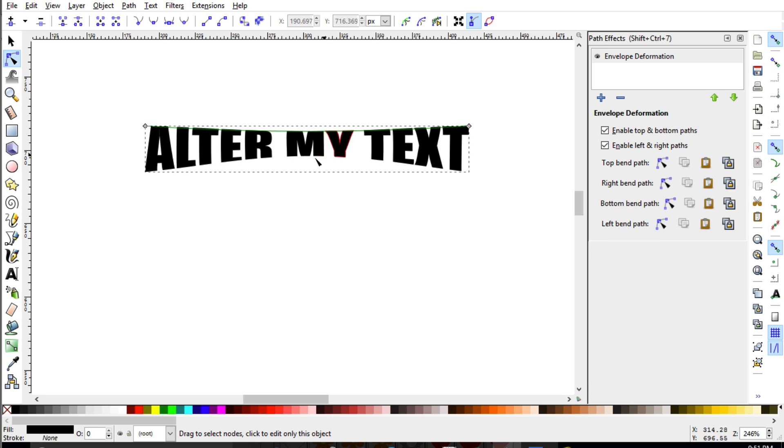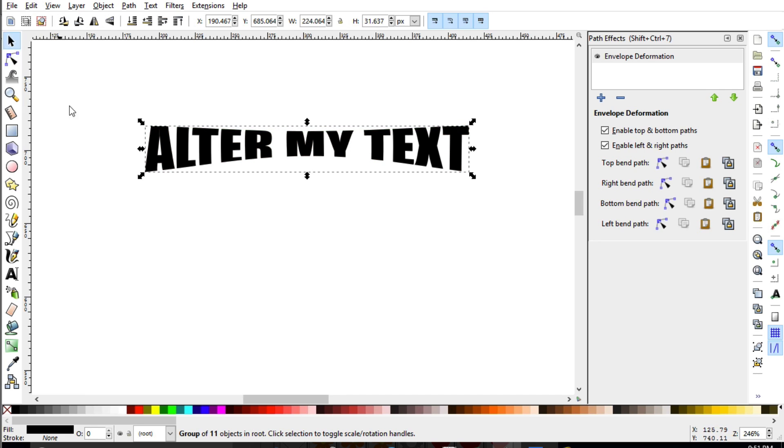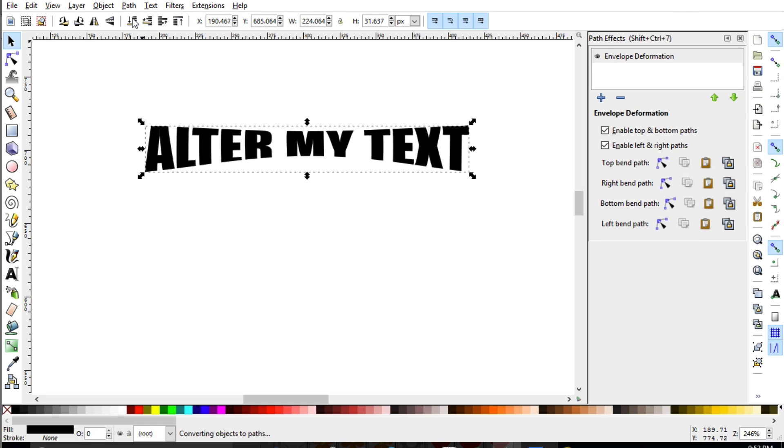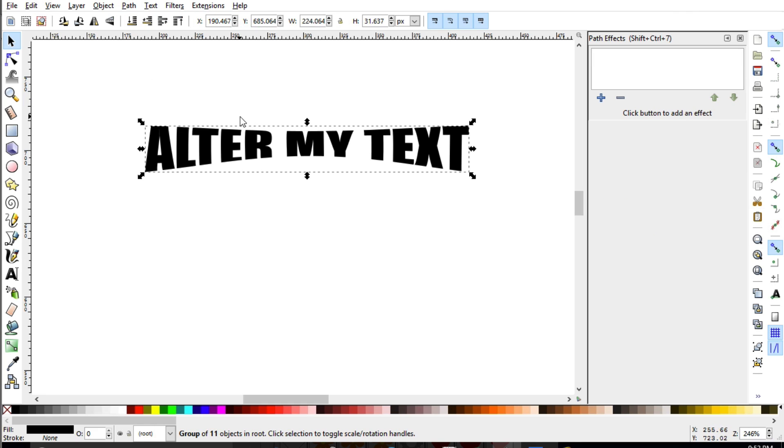Now, once you have everything set up, you do want to do one last step before you save this as an SVG and you go up here and you do want to make sure you go path object to path just to make sure that all those settings will stay with you.